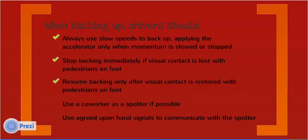Resume backing only after visual contact is restored with pedestrians on foot. Use a coworker as a spotter if possible, and use agreed upon hand signals to communicate with the spotter.